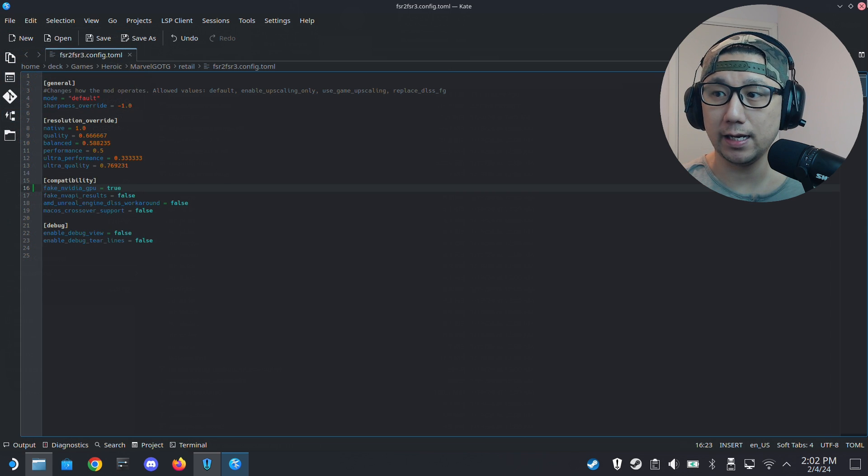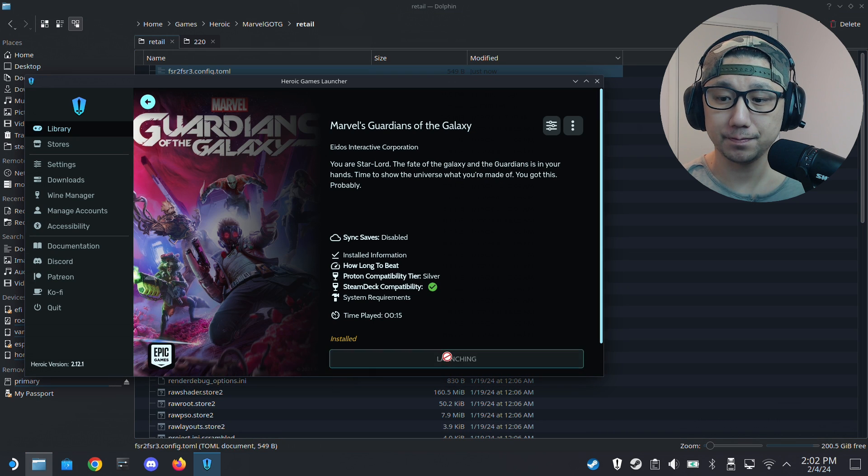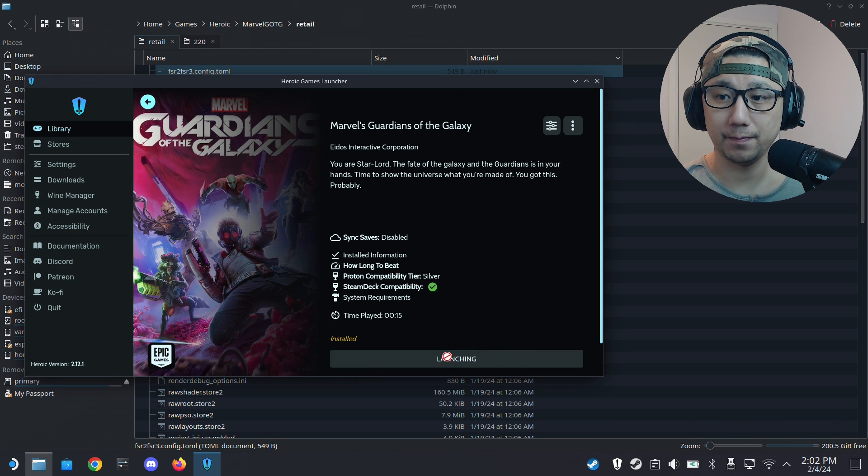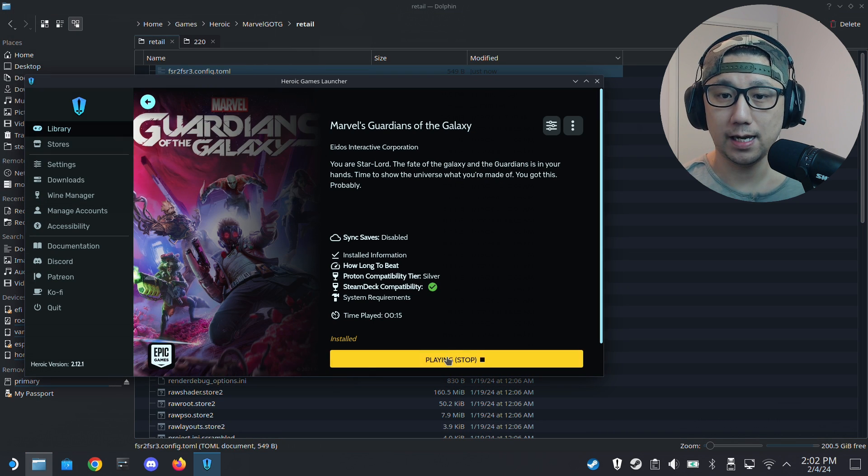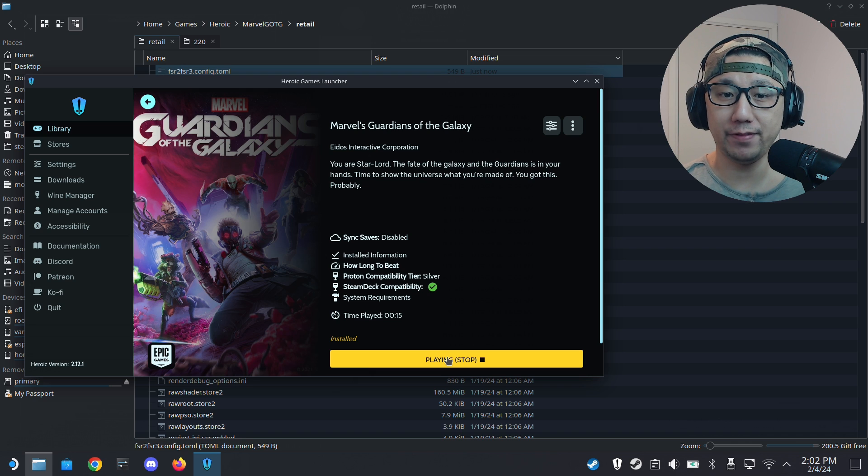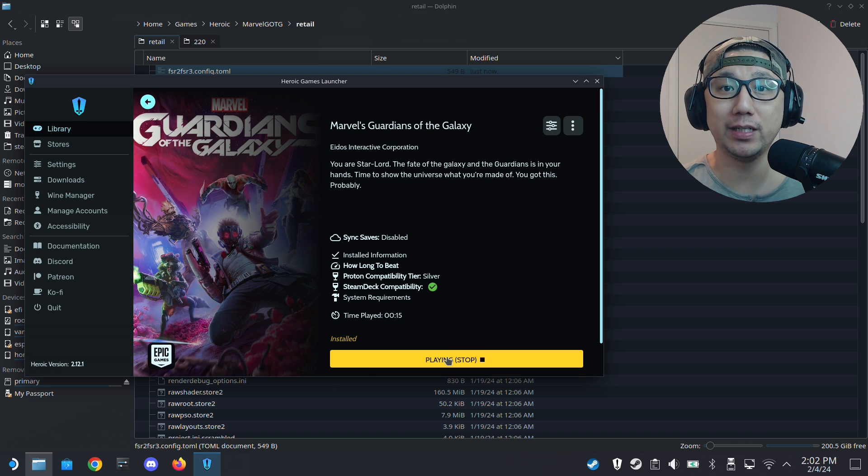Let's quit it first and go inside this config file. Double click it. Right here, fake NVIDIA GPU, we need to set this to true. So change it to true and save it. Now let's boot up the game once again.